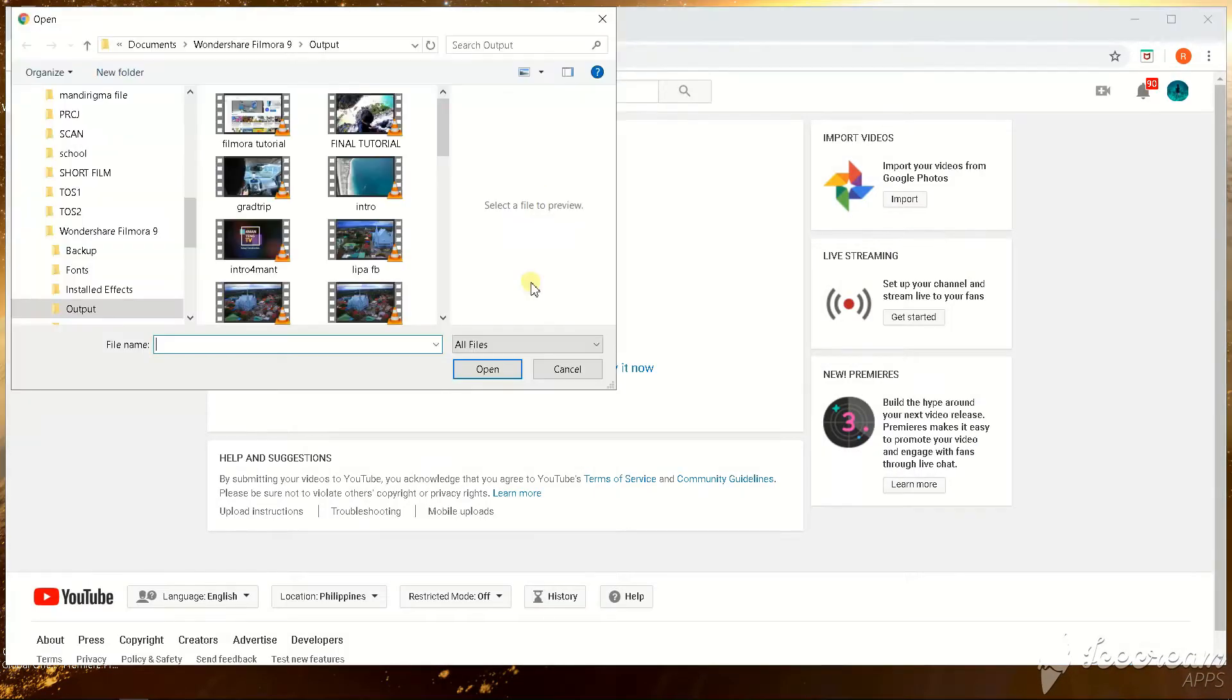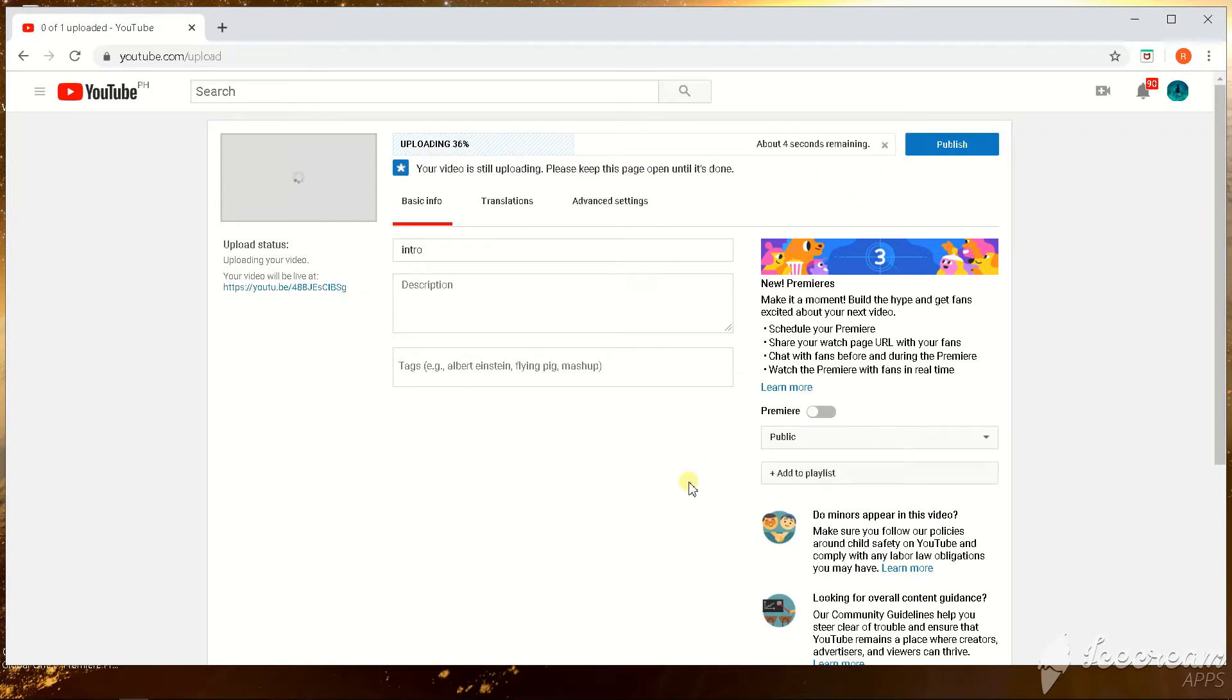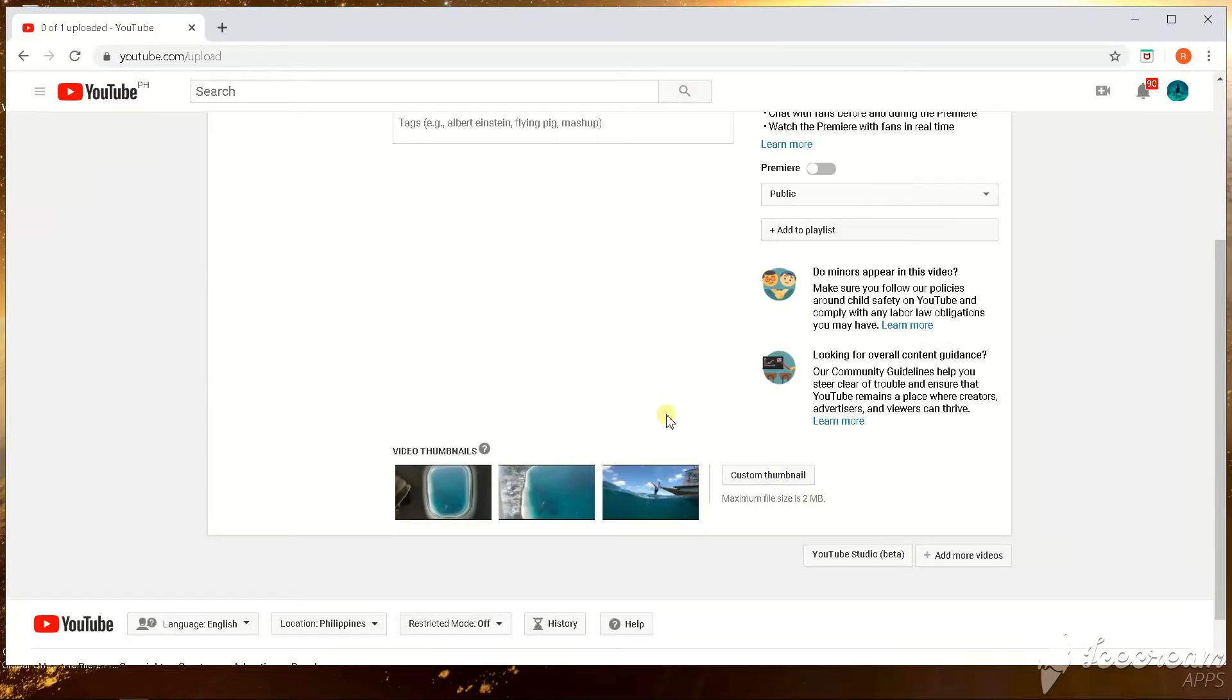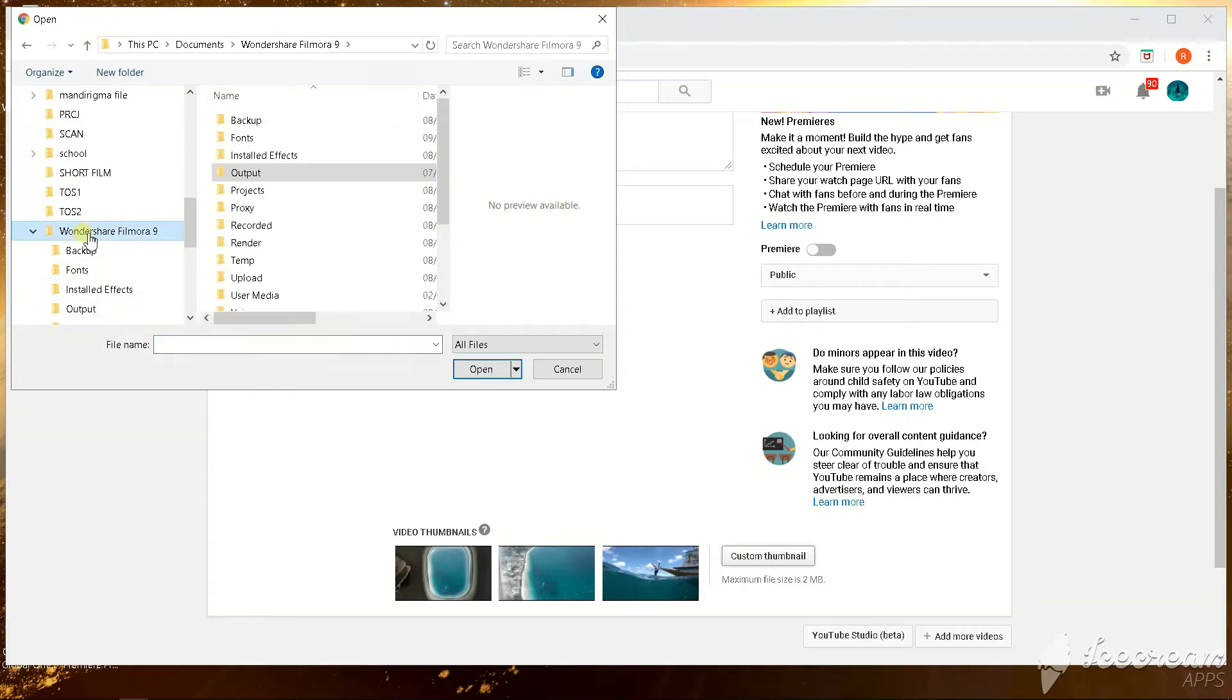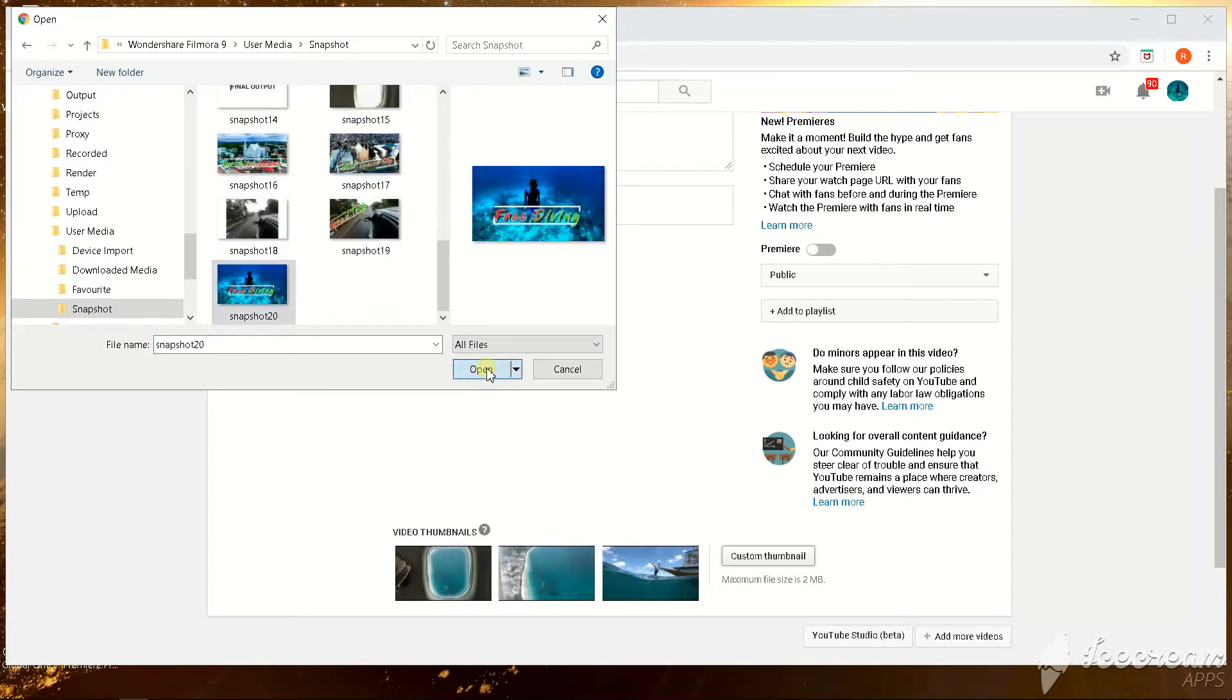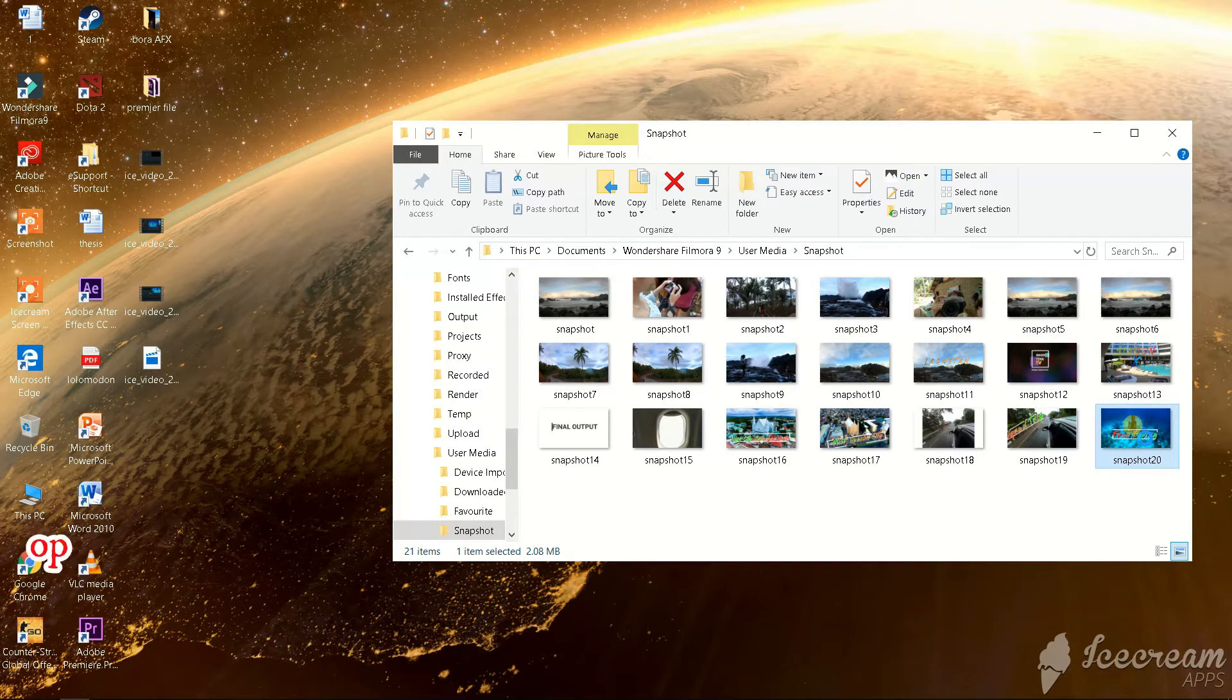Open YouTube, adjust the thumbnail. I mean the video, just upload the video. As you see here guys, there are three choices of thumbnails but this is not what we want. So click the custom thumbnail and choose the thumbnail that we made from Filmora. And as you see, file is not an image right now because of the PNG format.